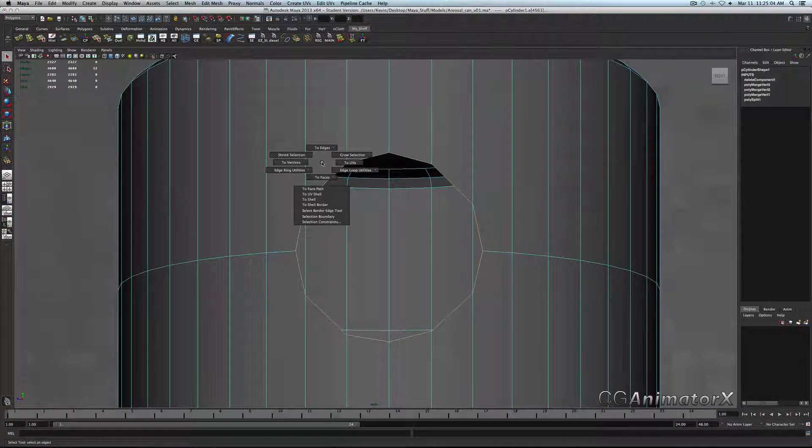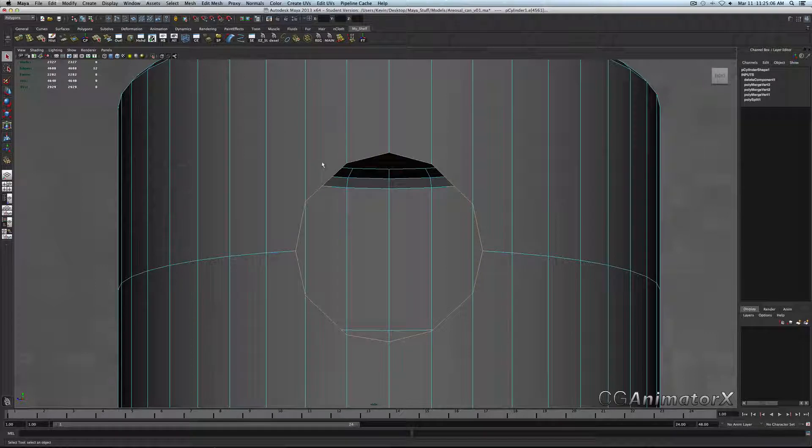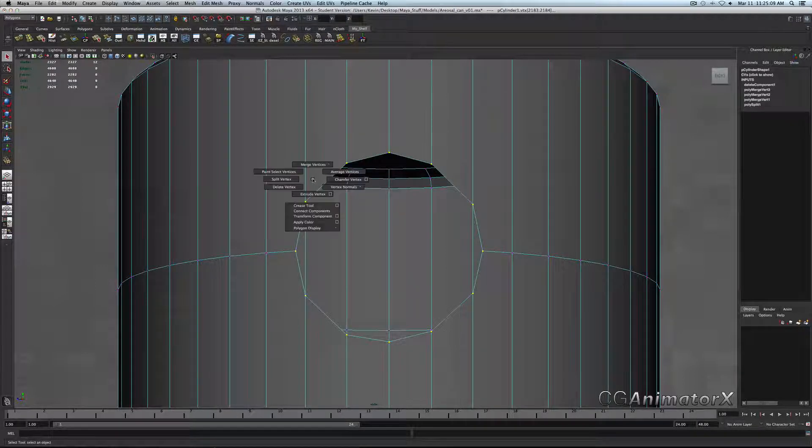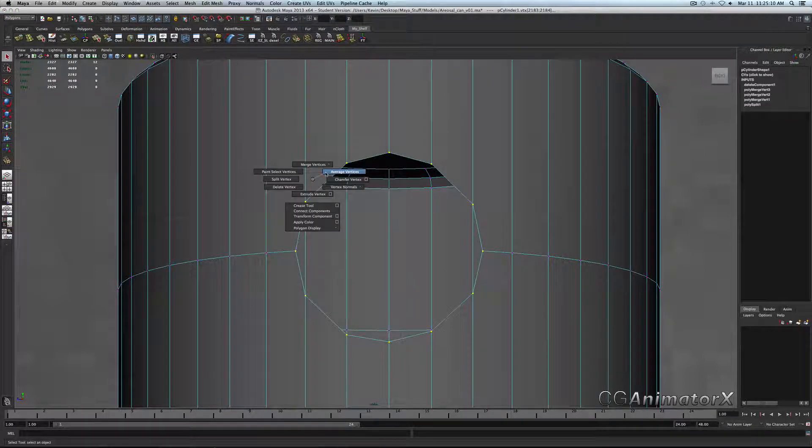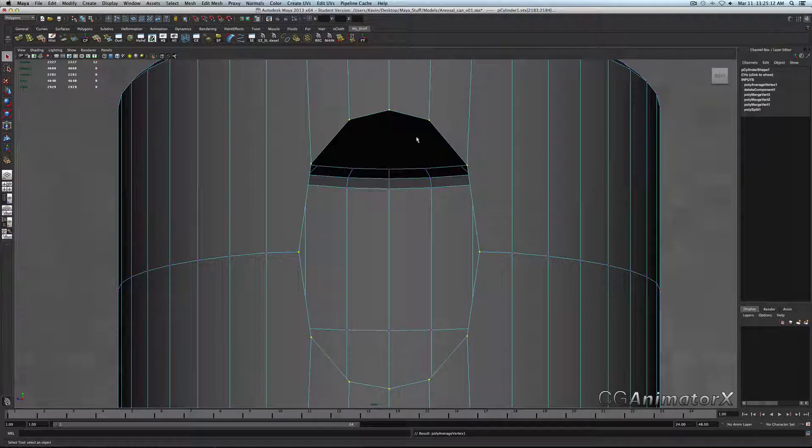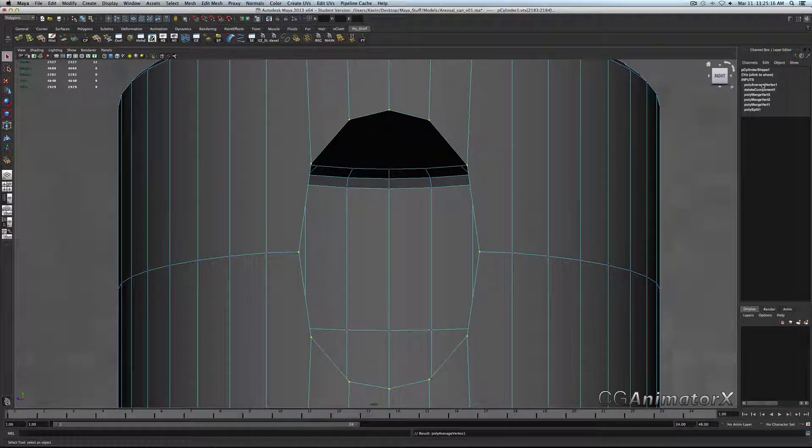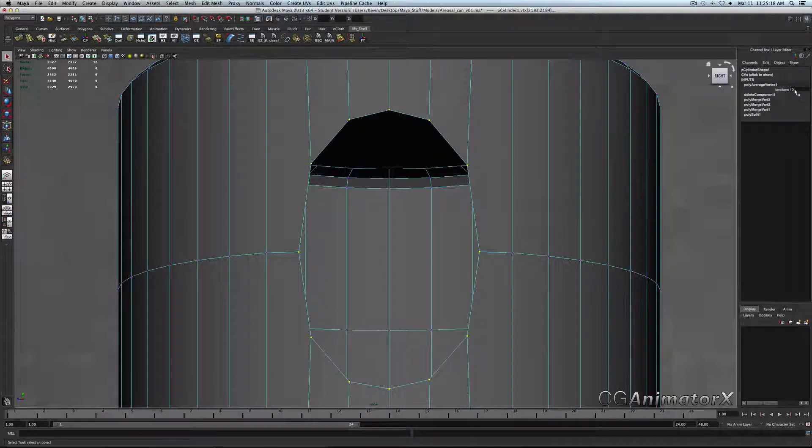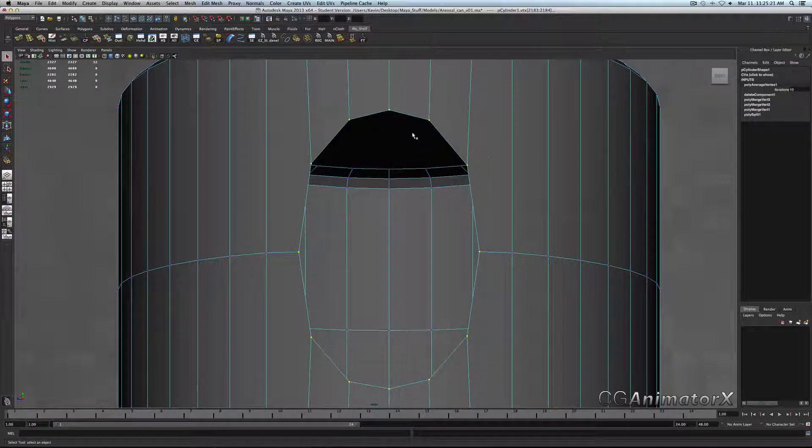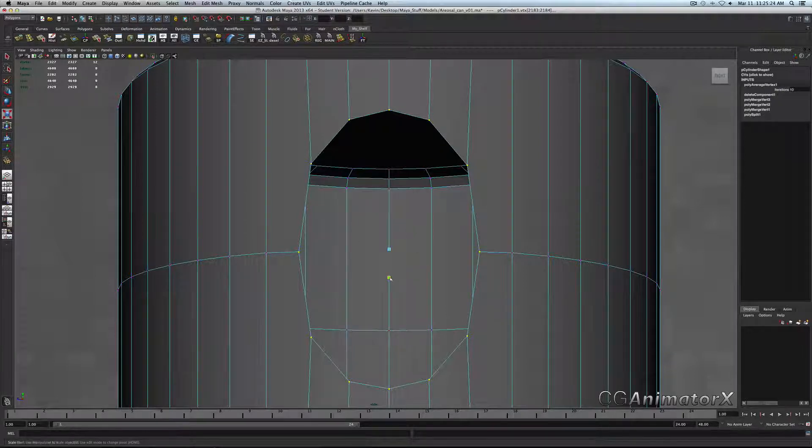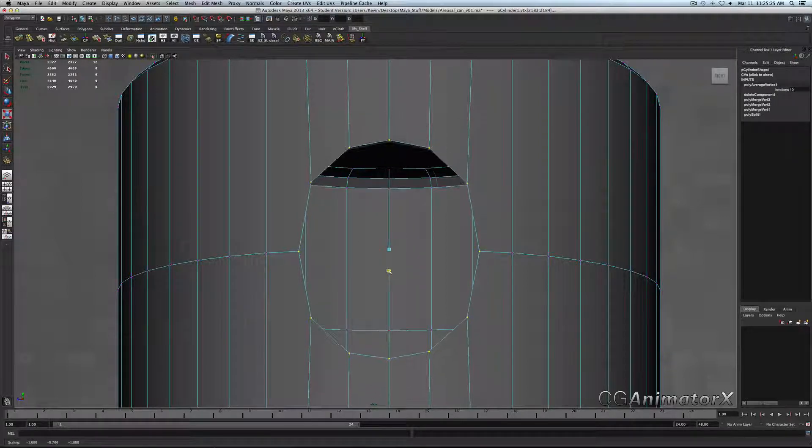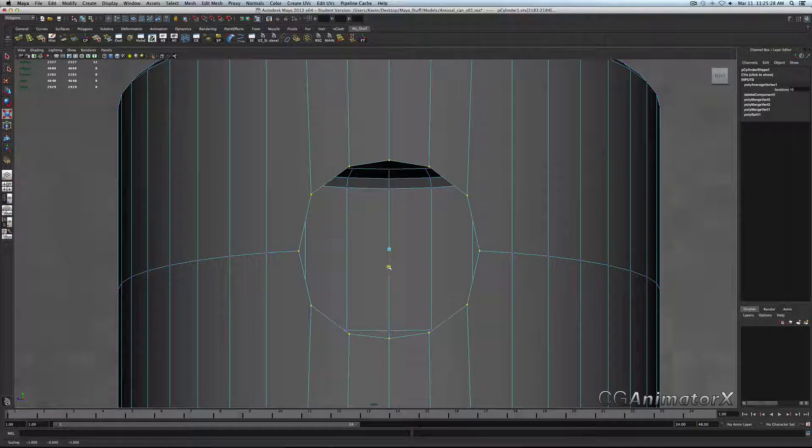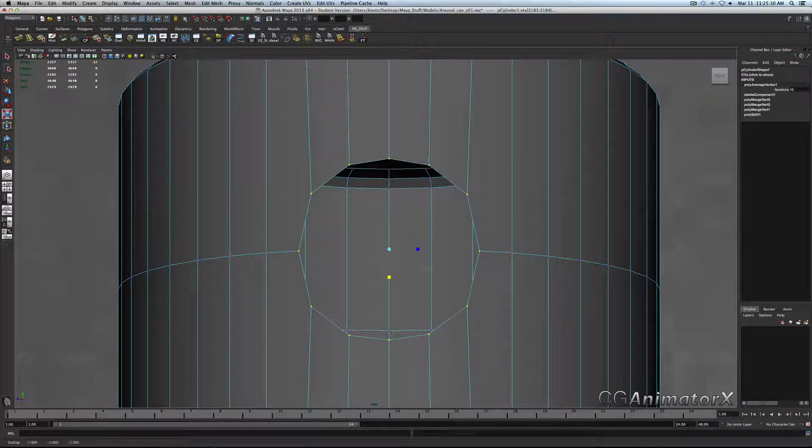Then we're going to select this entire circle right here. Go to vertices—so to do this, hold down control, right click, to vertices, and then average them. Now it's going to give you a really funky shape, but for some reason that's just how it is. If you want, you can change the iterations to, let's say, one, but I don't think it would make much of a difference. So just go ahead and do it by eye and kind of shape it out to a nice circle. That looks pretty good.